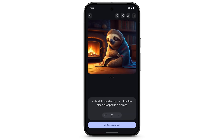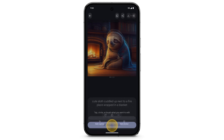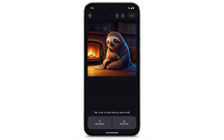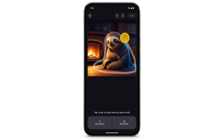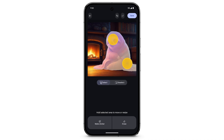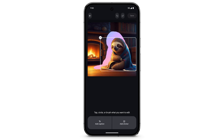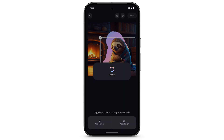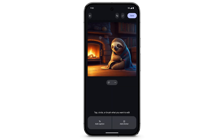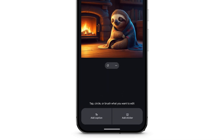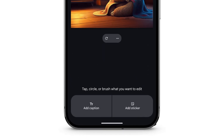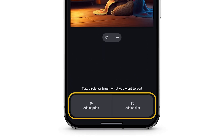Tap Stickers and Tools to make changes to your new creation. Tap, circle, or brush the parts of the image you want to edit. You can also add captions or stickers.